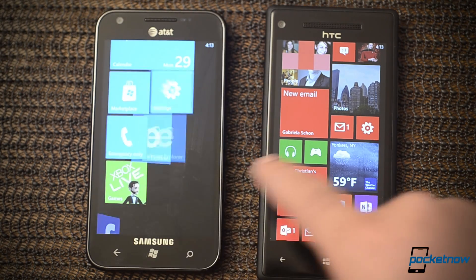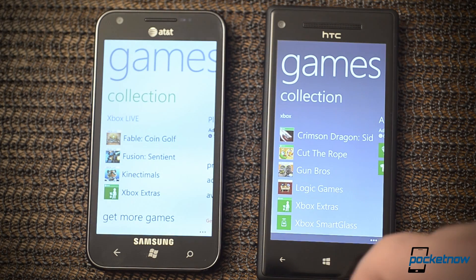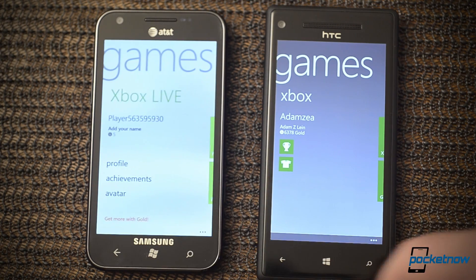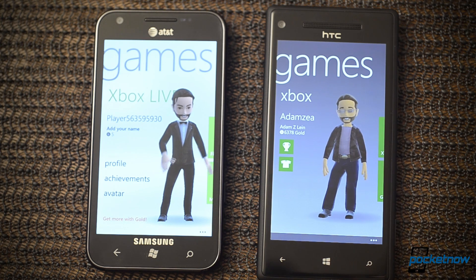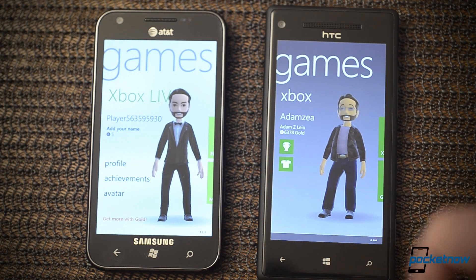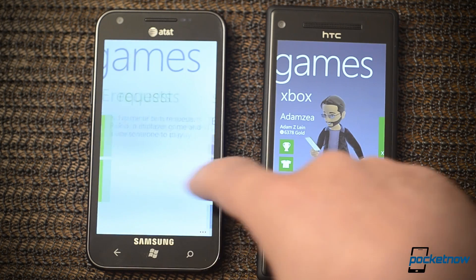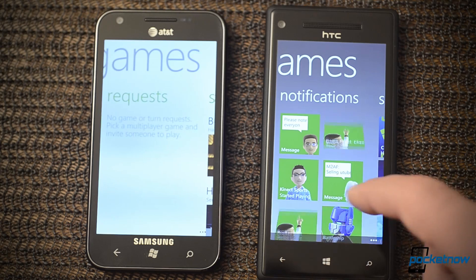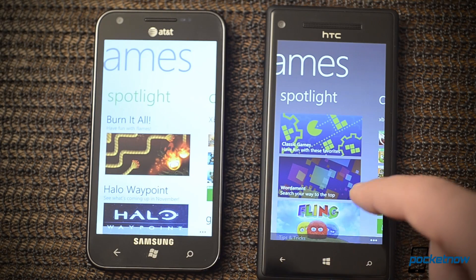Now let's look at the Games Hub. Major changes here, in the design at least. Over here we have a number of new animations, and you can see some differences there.